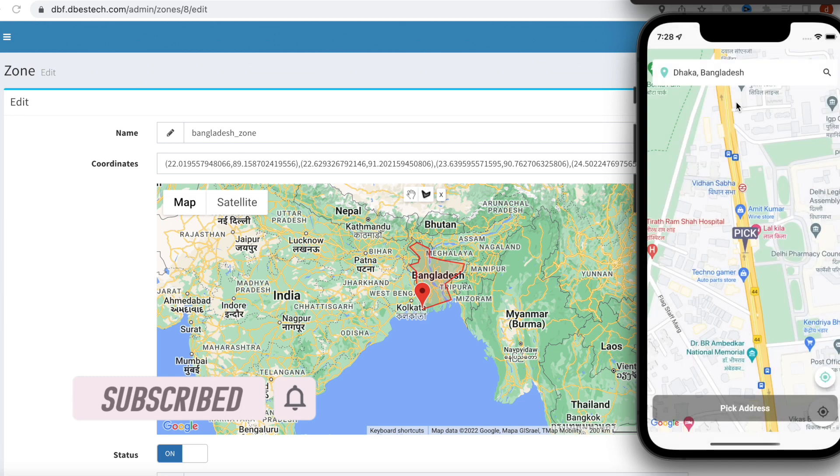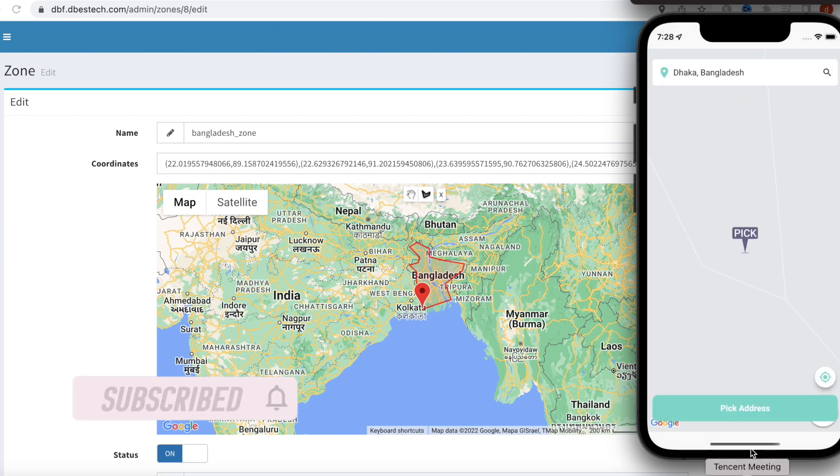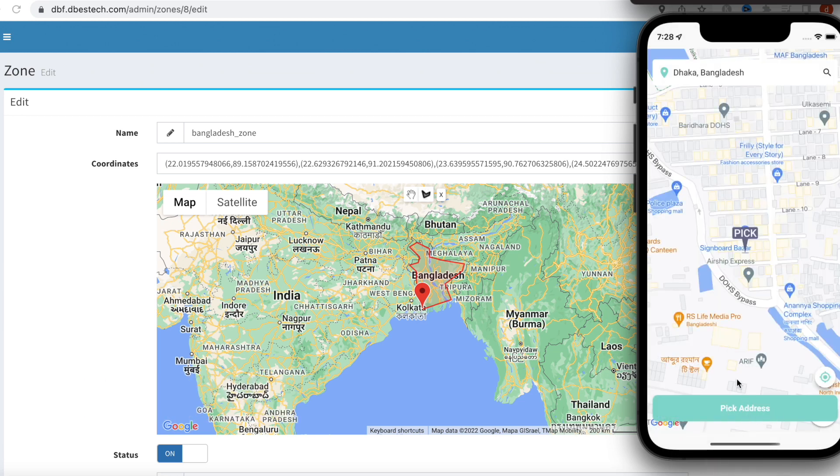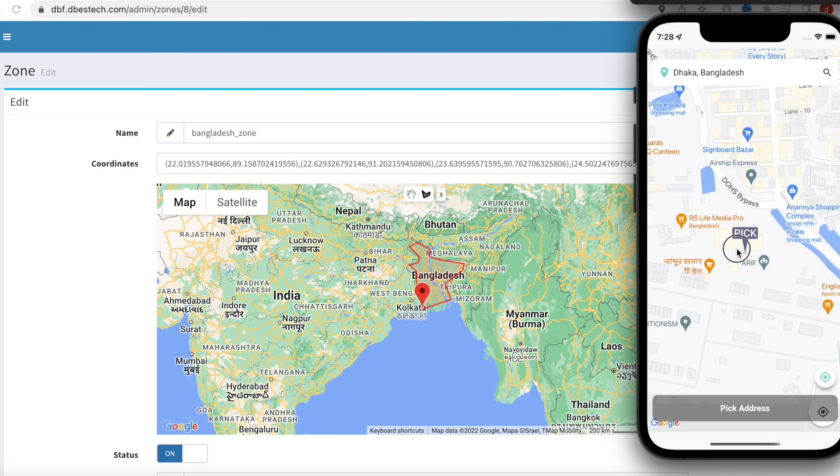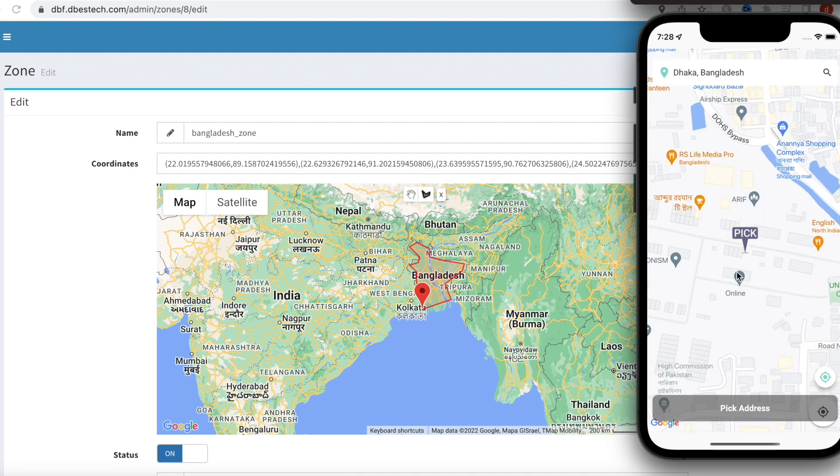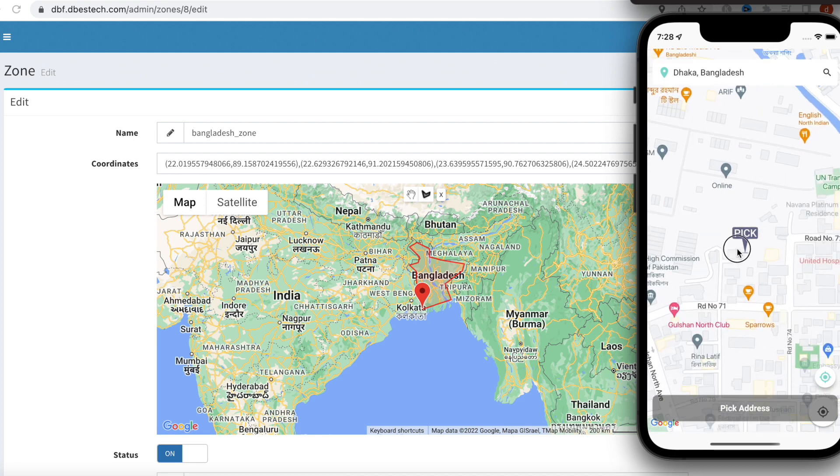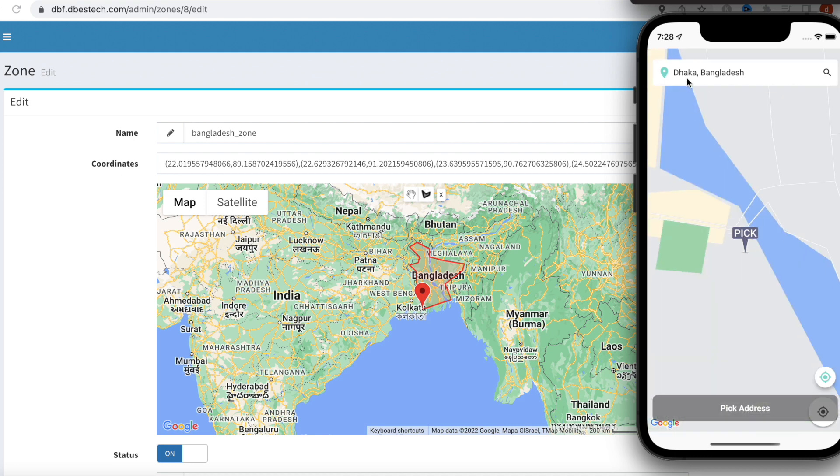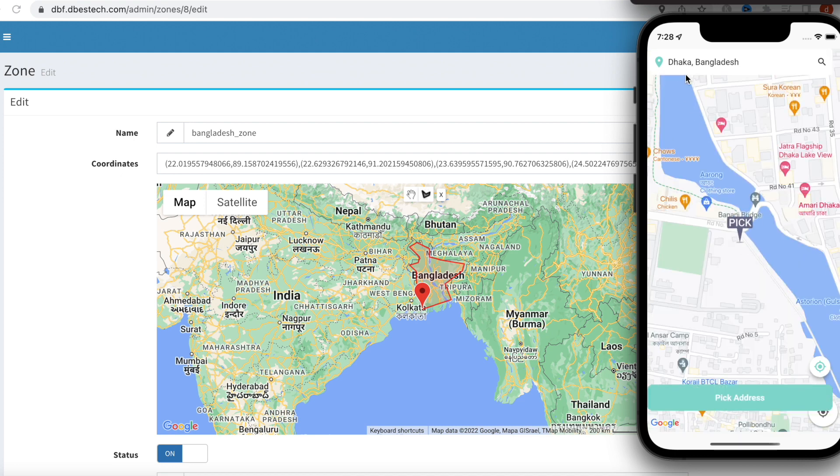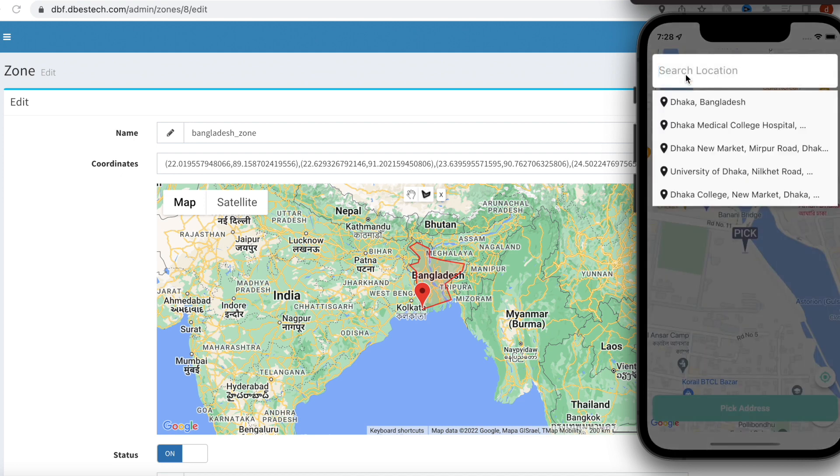What will happen over here? We'll see that you can pick an address, and of course you can move the map. So whatever you choose from Bangladesh, it'll be there.